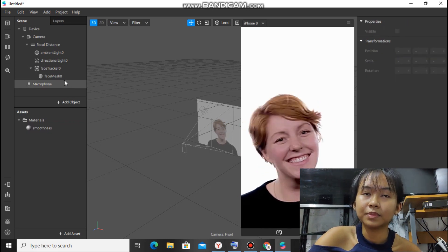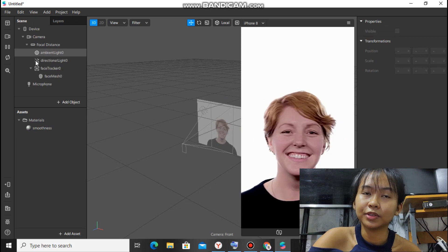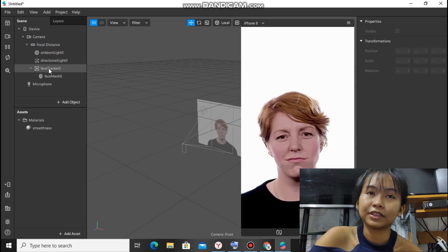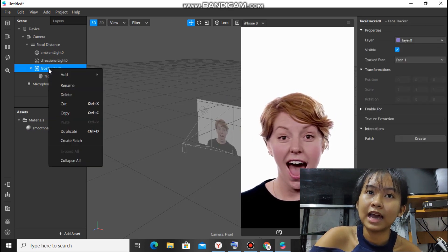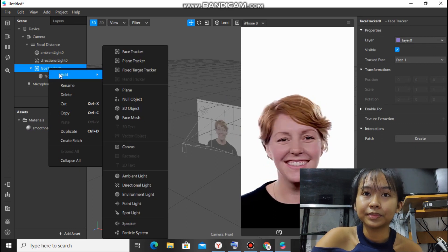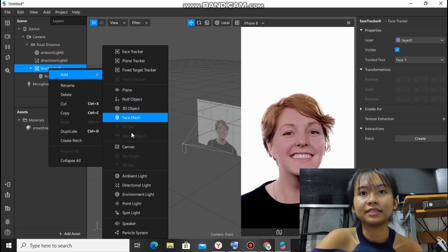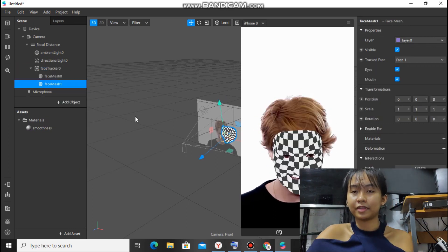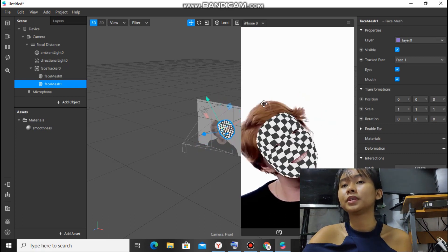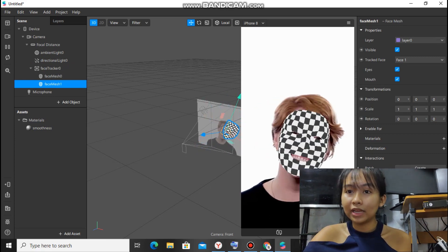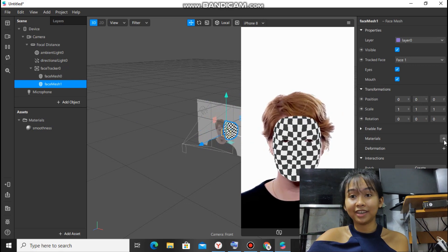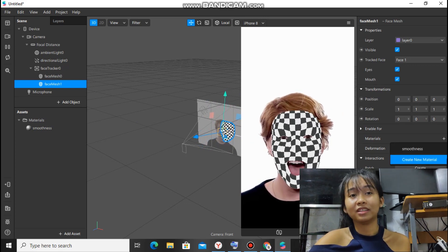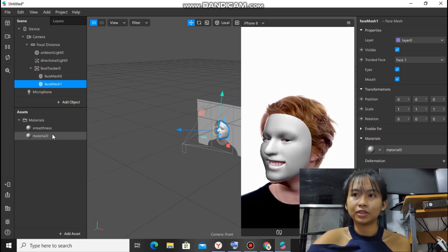In the face tracker, this part again, right click, add again, and face mesh again. So at this part, just like what we did earlier, materials and create new material. And also click this.